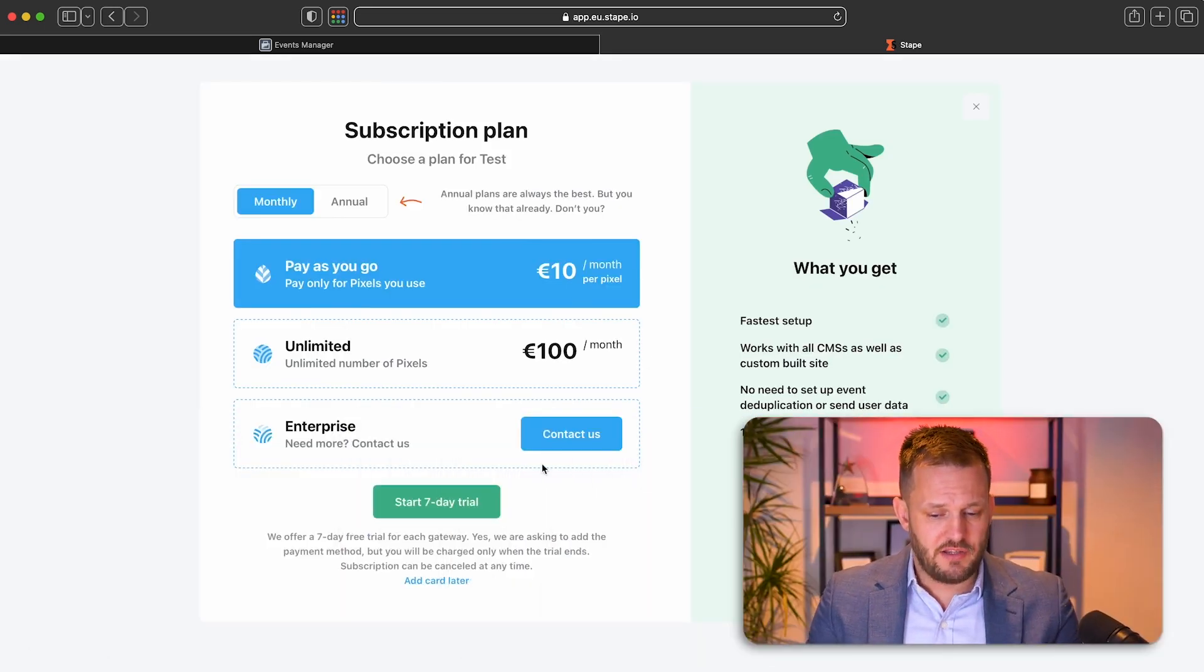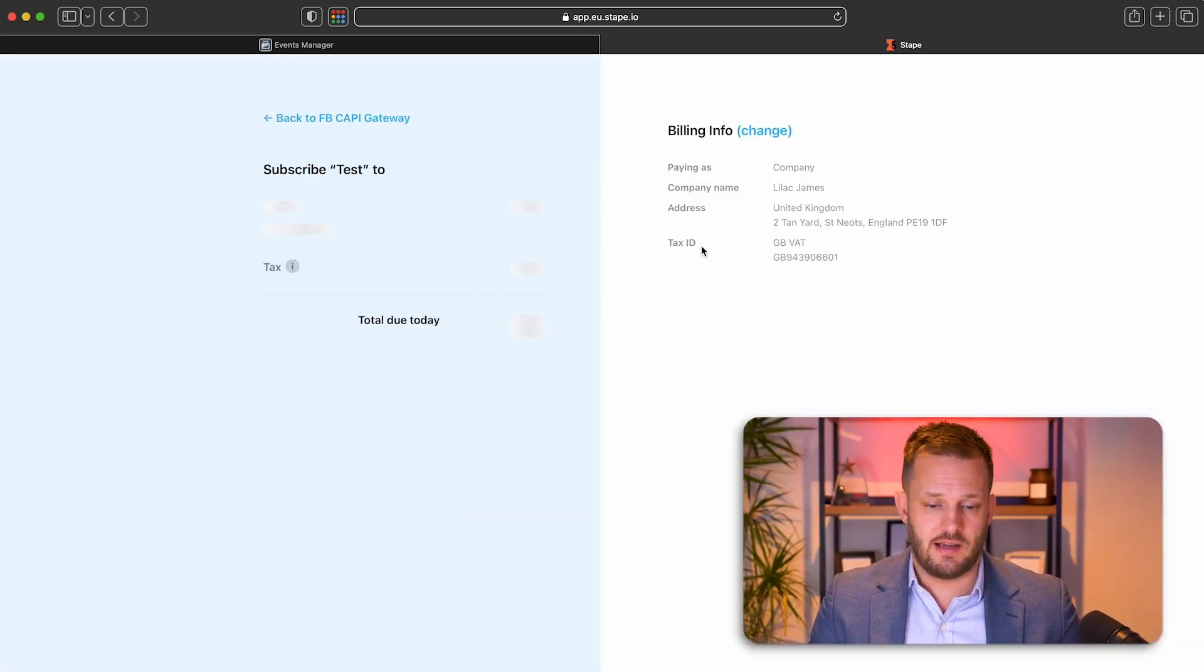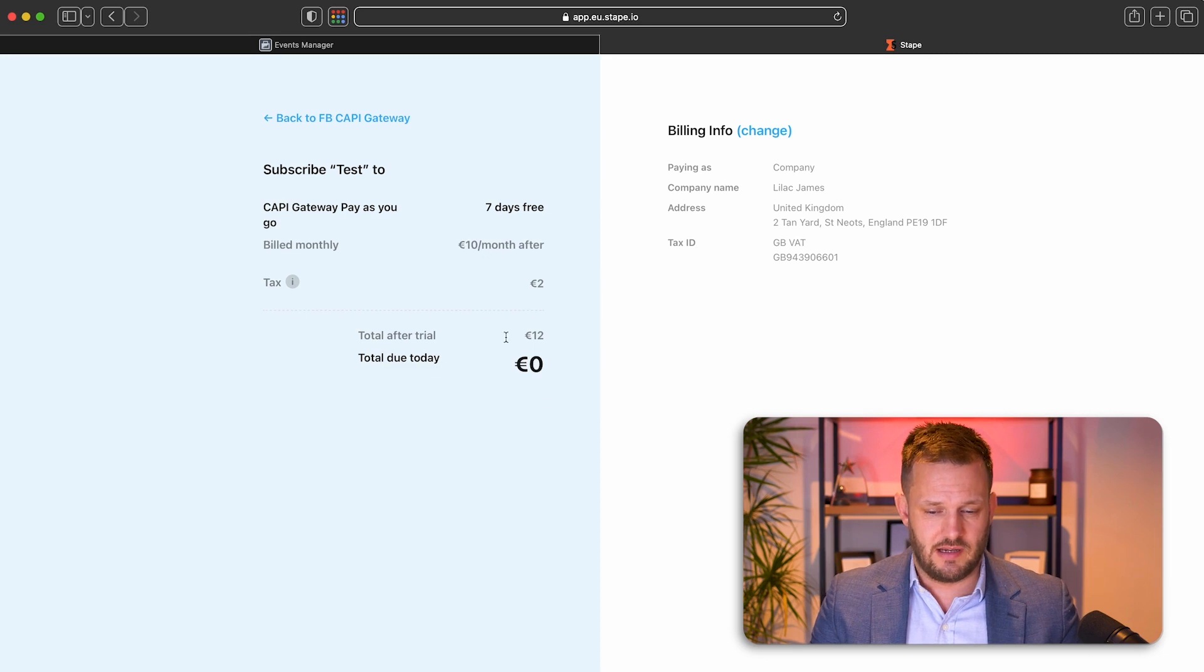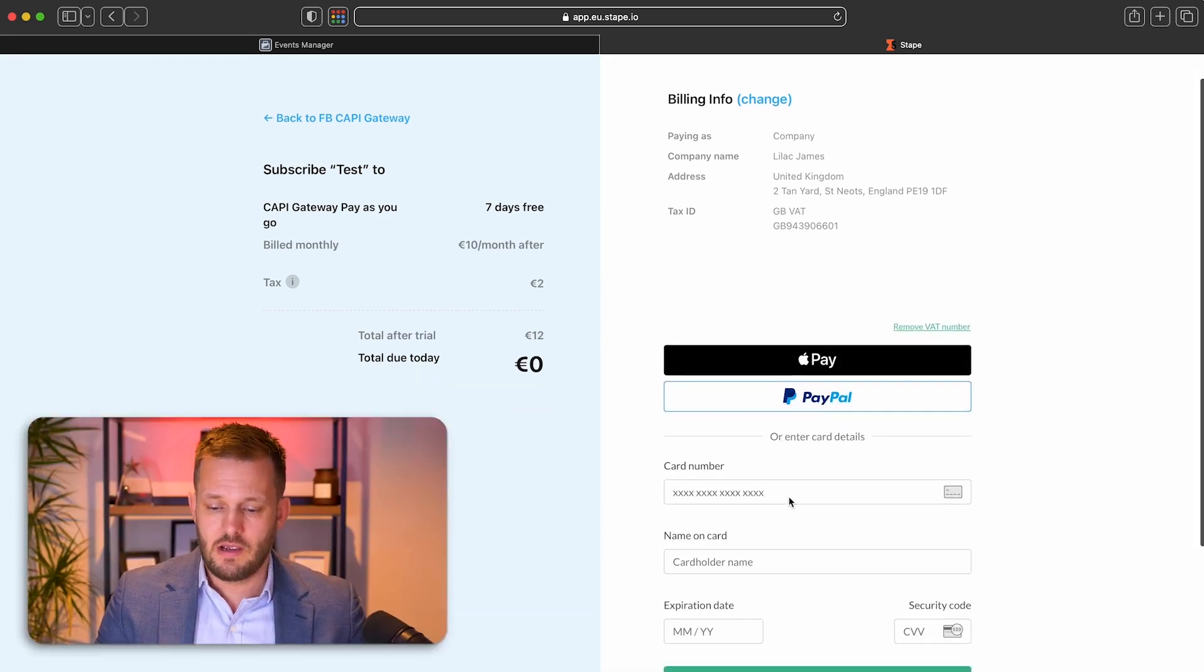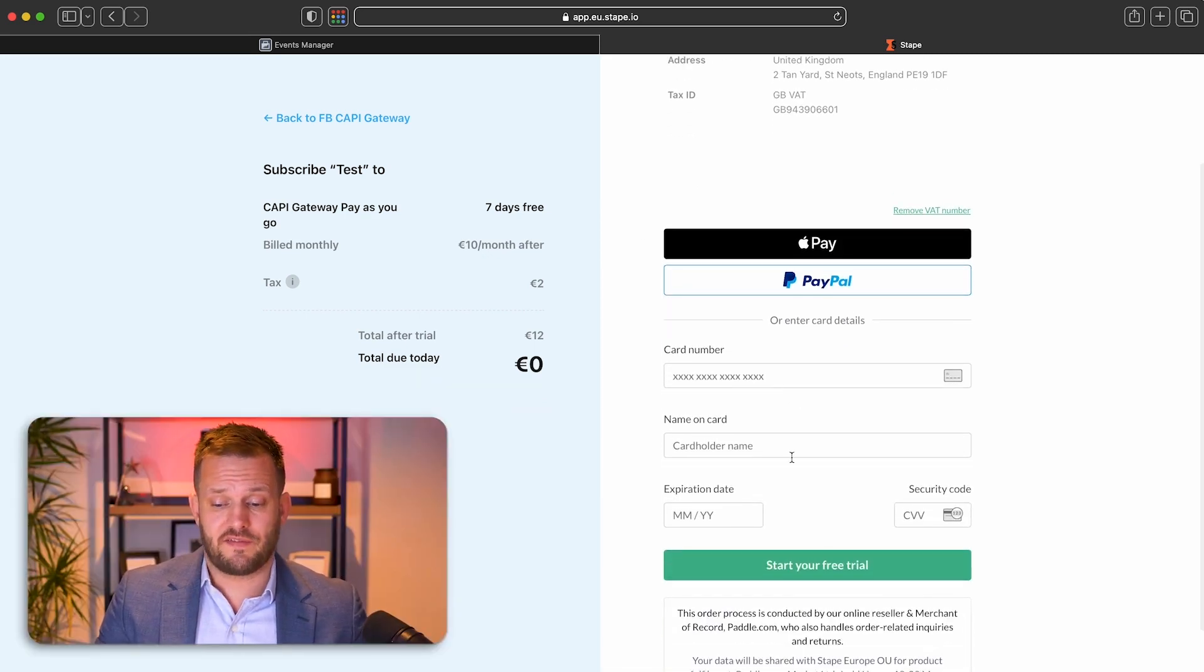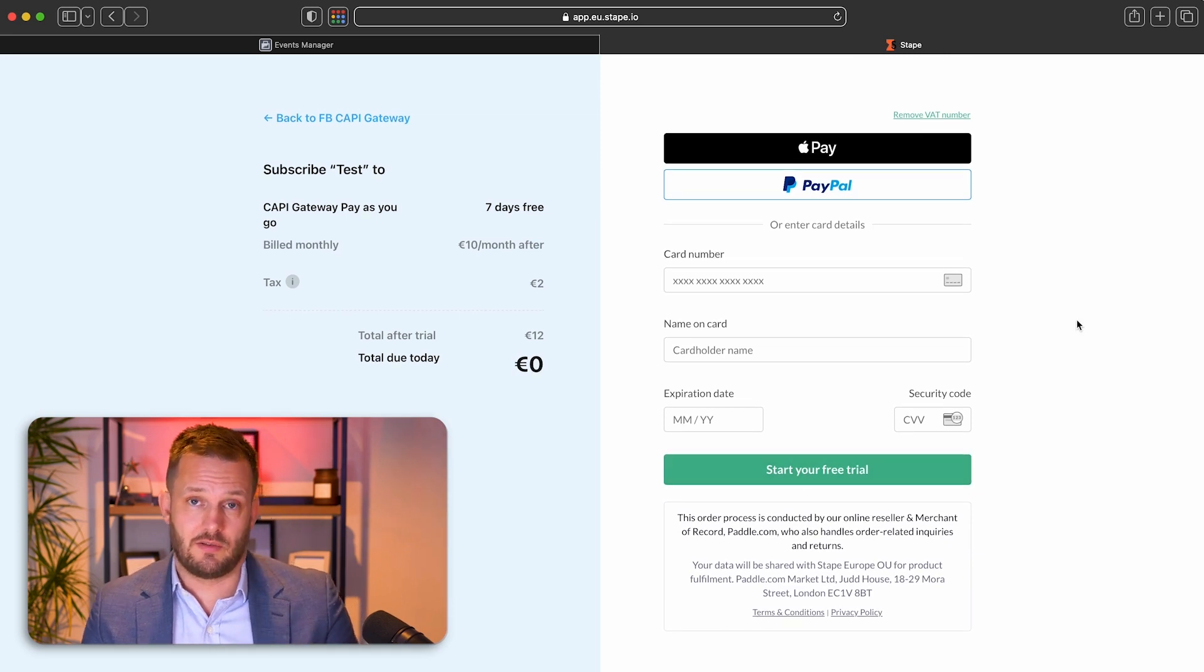You select what plan you want, or you can just put in a seven day free trial. And then you have to enter your payment details.